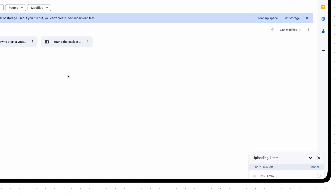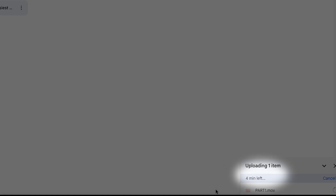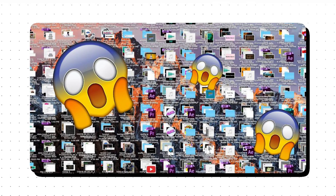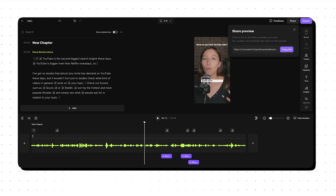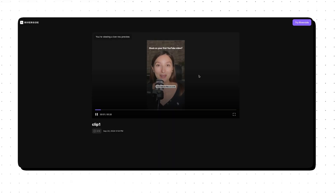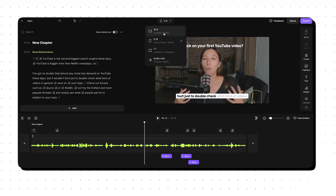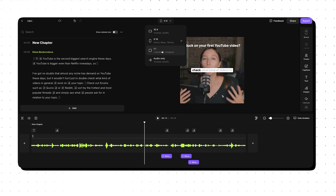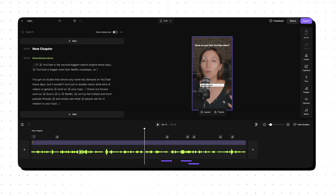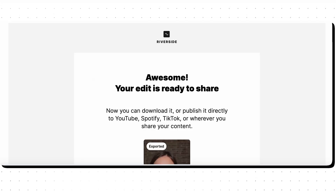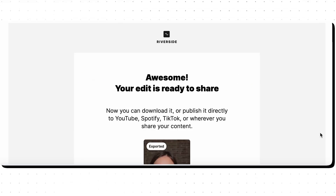The video is almost ready, but I want to send a preview to my team. The best part: I don't need to export the video, upload it to Google Drive, or clutter my desktop with drafts — I can just share a link to the preview. This saves so much time. You can export your clips in formats that suit any platform: horizontal, vertical, or square — perfect for YouTube, Instagram, LinkedIn, you name it. And because I'm on a Pro plan, I can export in 4K quality.